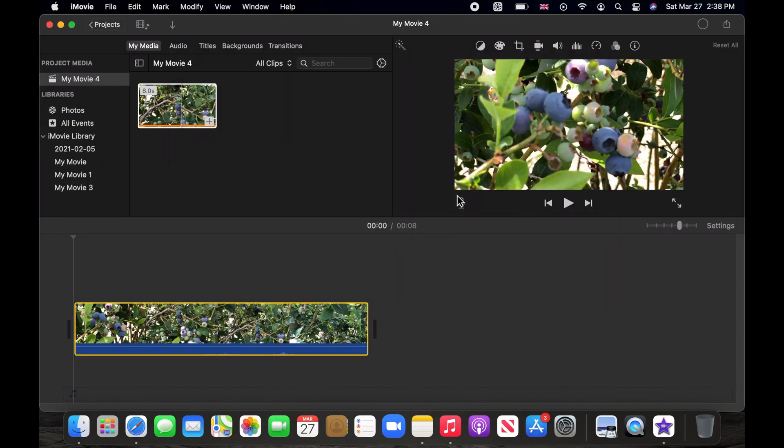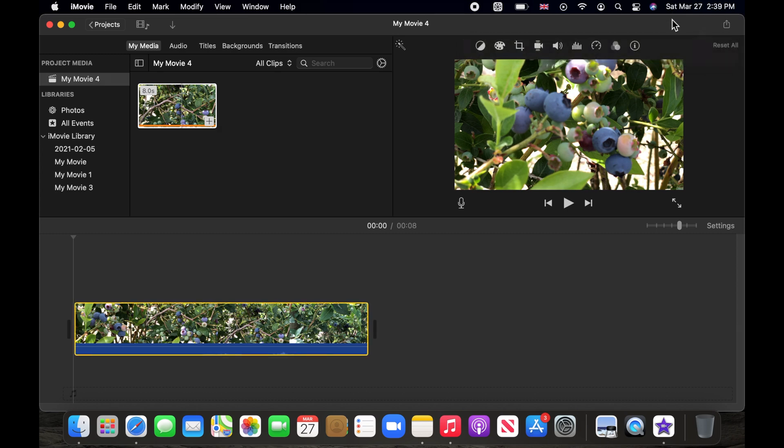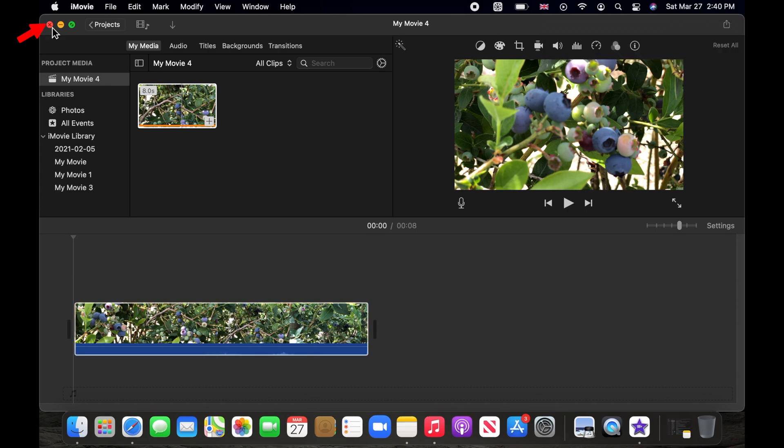The conversion process begins. A circle at the top right of the iMovie window shows the process status. Once the process is finished, you will be presented with a shared successful message.